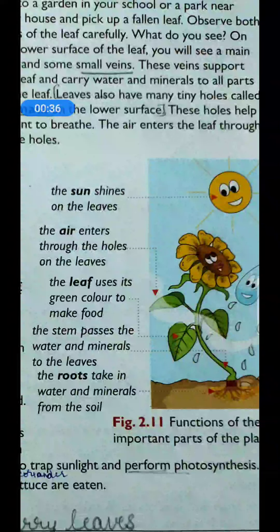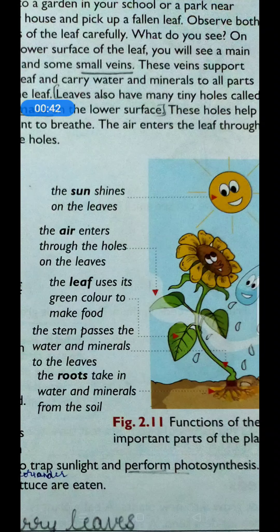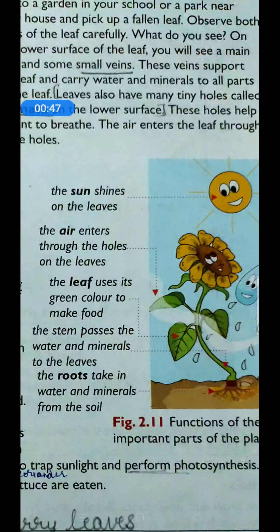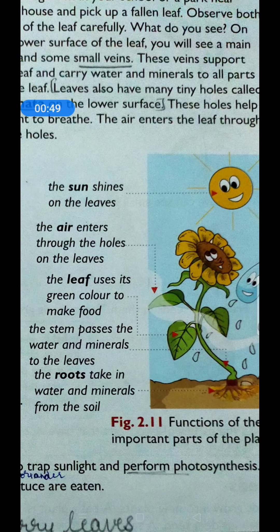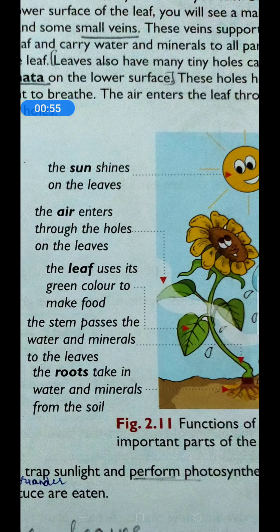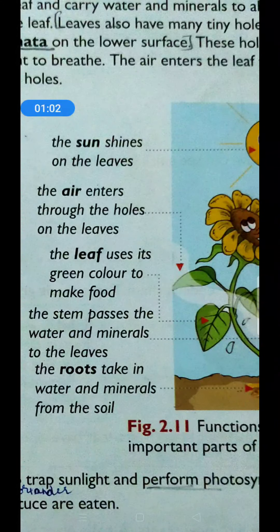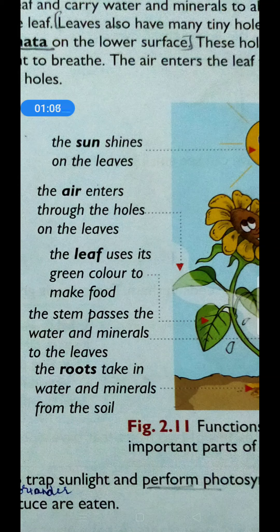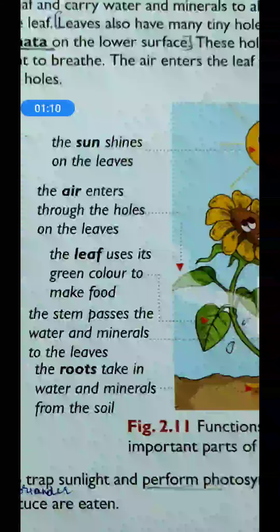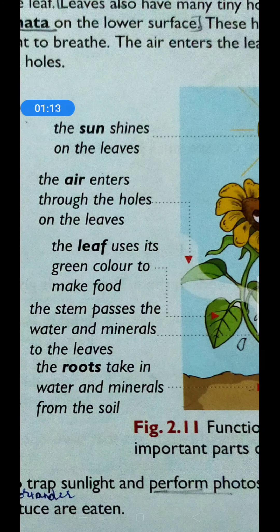The sun shines on the leaves. We know that the sun shines on the leaves. Then, air enters through the holes on the leaves. Leaves have small tiny holes through which air enters. For making food, leaves need carbon dioxide. This carbon dioxide is taken in through these small holes. When plants prepare their food, they also release oxygen for all living beings, and that oxygen also comes out through these small holes called stomata.